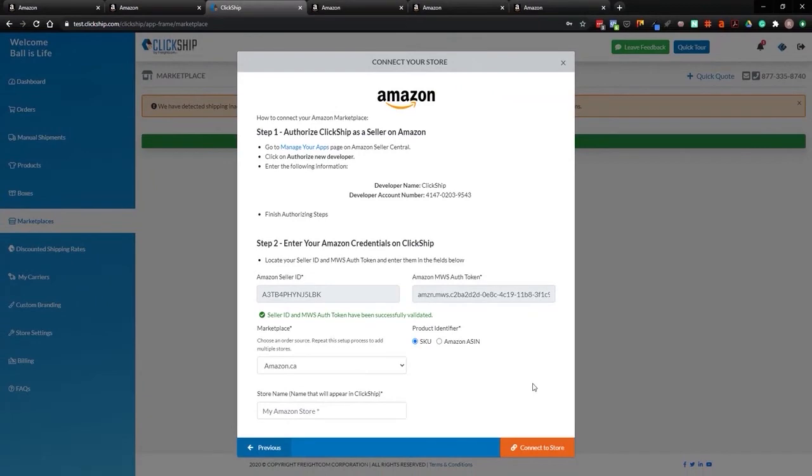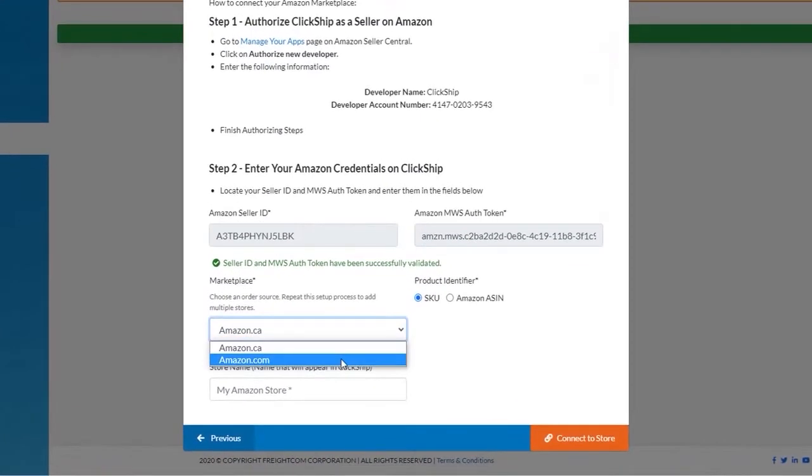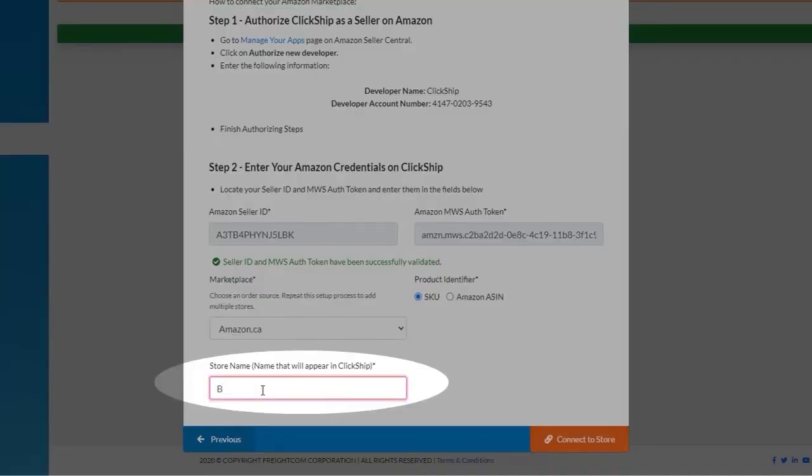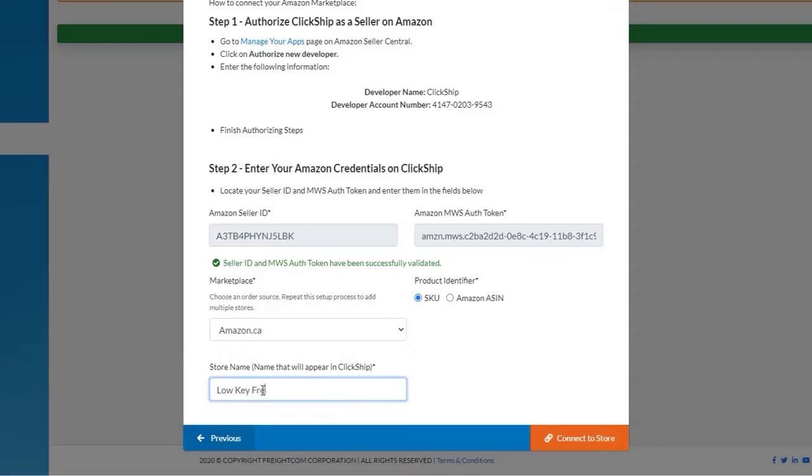Right, perfect. So once that's done, we're going to verify it. It'll ask you from there if your store is a .ca or .com. If it's an American store, obviously .com. If it's Canadian, you do .ca. From there, we'll enter in the Amazon store name.